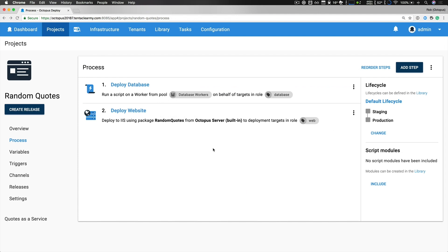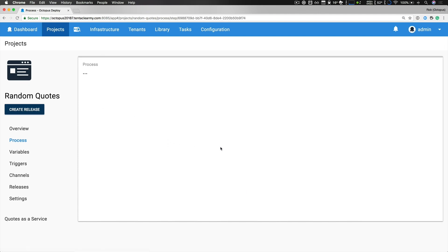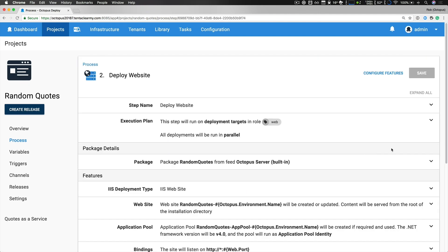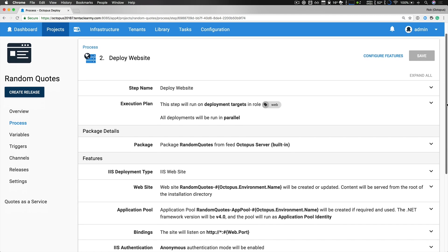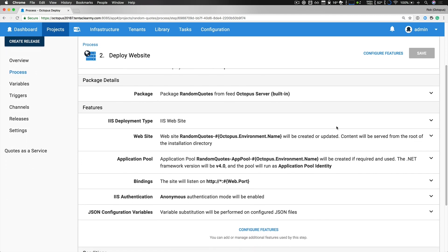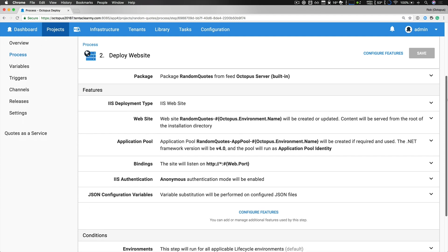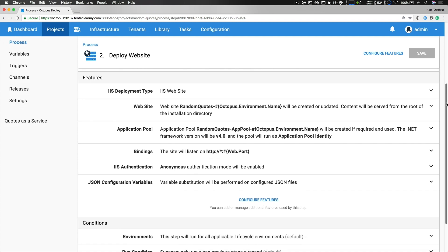I'll take a quick look at my deploy website step because it is very stock standard. You can see that it's being executed on deployment targets with the role of web, and so those are all my web servers, and I'm again referencing my random quotes package and then I specify all the details to configure IIS for my web app.